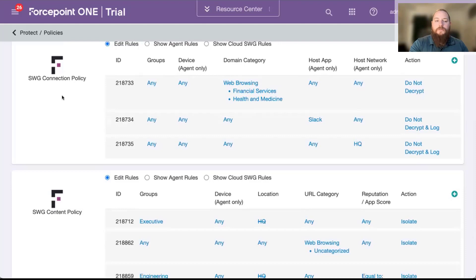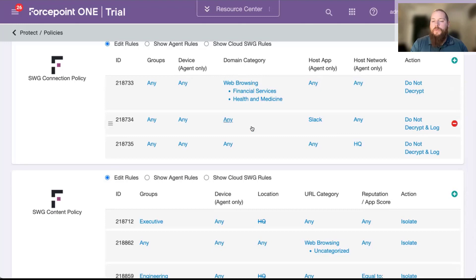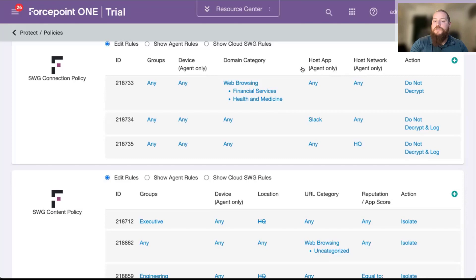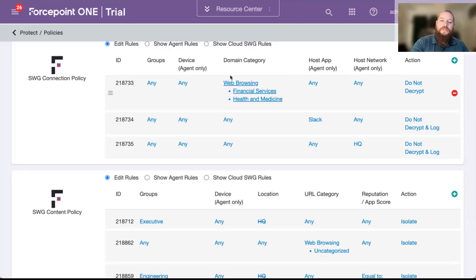On my screen here, the first thing we have is our connection policy. One of the big things around Secure Gateway is SSL decryption. As you can see on the screen, we can create rules to say we're not going to intercept financial or banking traffic, and we're not going to intercept health traffic. I can also say certain applications or certain networks — maybe I don't want to do double filtering if I already have a proxy on-premise. We have the ability to say what traffic we should not touch: we're not going to decrypt it, we're not going to log it, it's just going to go directly out to the internet.